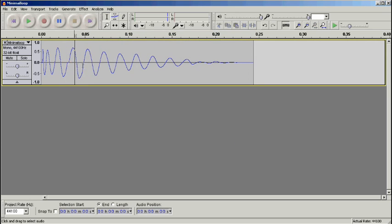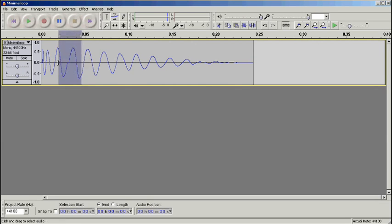Now when it does that, we encounter a bit of a problem in that it's phase shifted the waveform slightly, so we need to edit that back in.